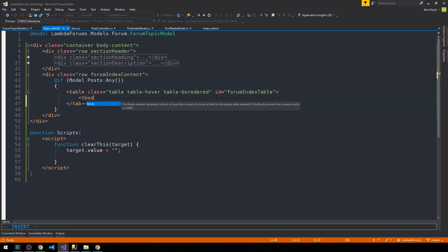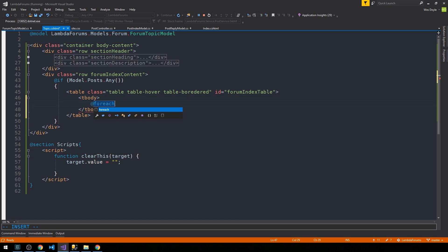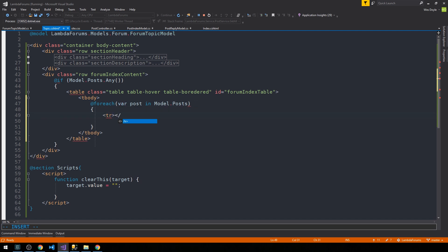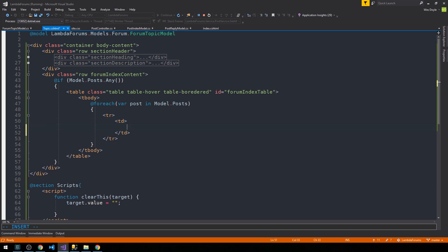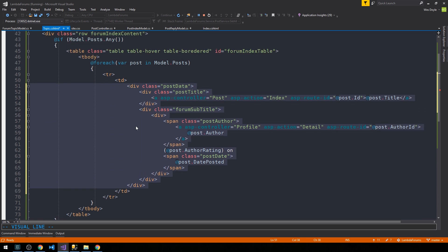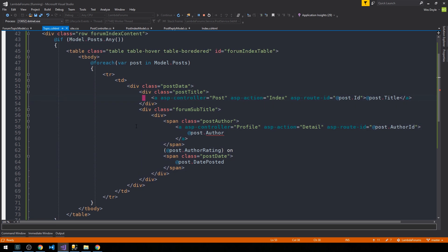I'm going to forego the thead and have a tbody only. Then we'll put our typical foreach loop — for each var post in model.Posts, we're going to have a new row that holds a post. The first data cell will hold much of that post data. We have a div for the post data, a div for the post title with our controller action going to the post controller's index action, passing the post id via asp-route-id, with the link wrapped around the post title.